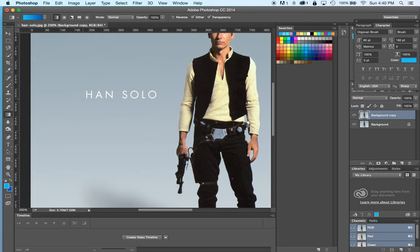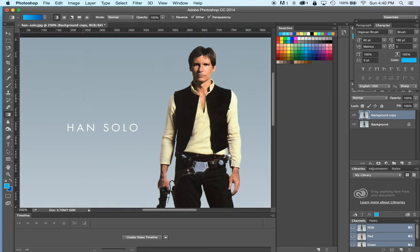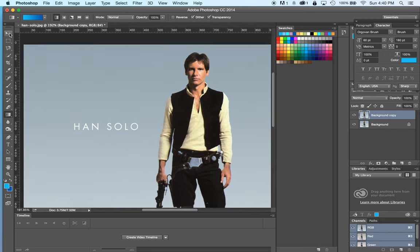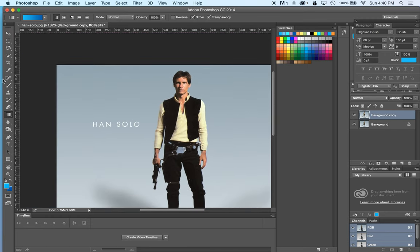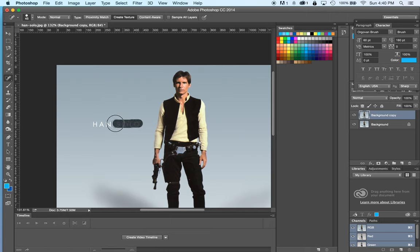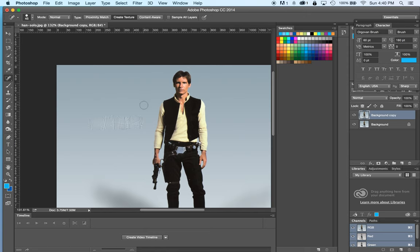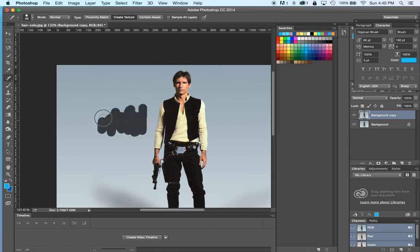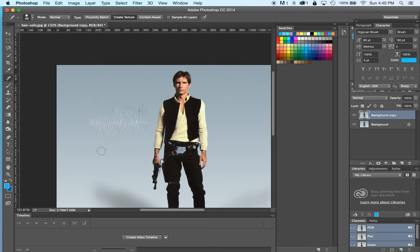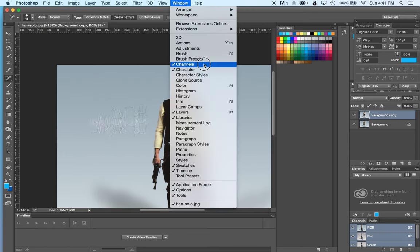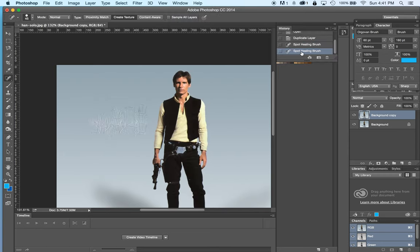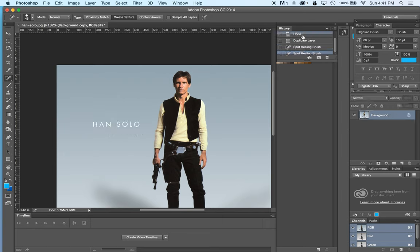And I can make a copy of the layer. And I'm going to use the spot healing brush and just take his name out. Oh, not good. Wow. That didn't look good at all. Give that another try with spot healing and not good. Let's go to the history and let's do this another way.